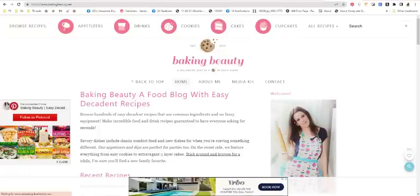She immediately put in the table of contents right here. Look at this: 'Why make this recipe? Ingredient notes. Step-by-step instructions. FAQs and expert tips. Related recipes. A video if you have it. Here's the recipe card.' Look at how clean that is.